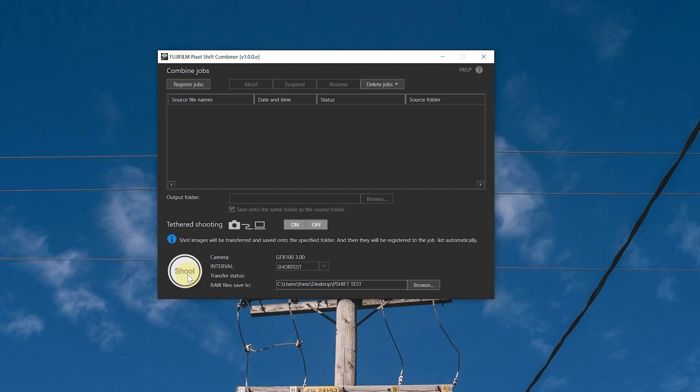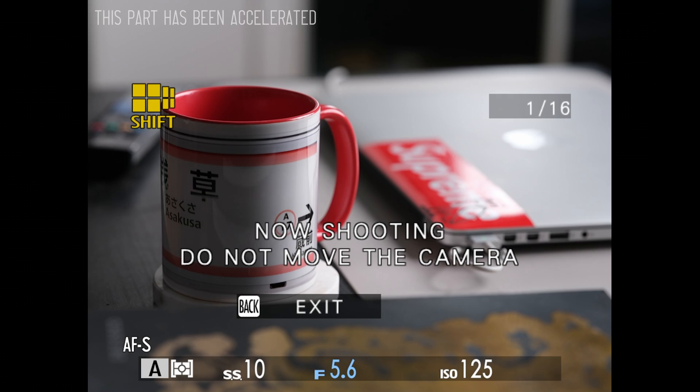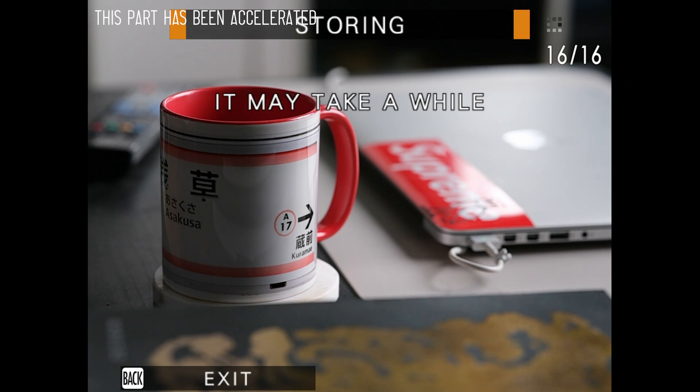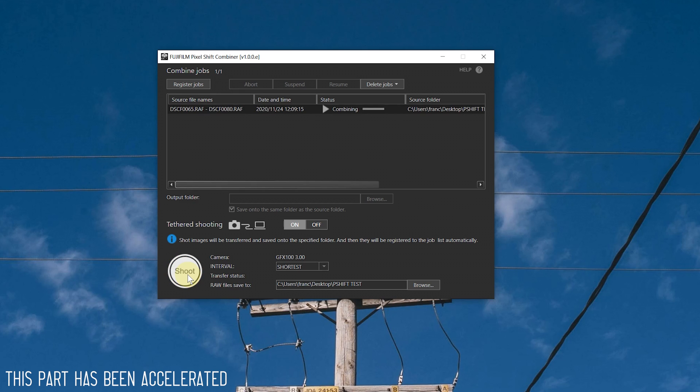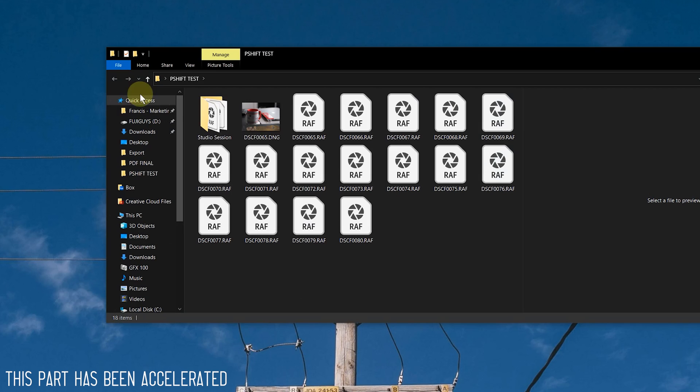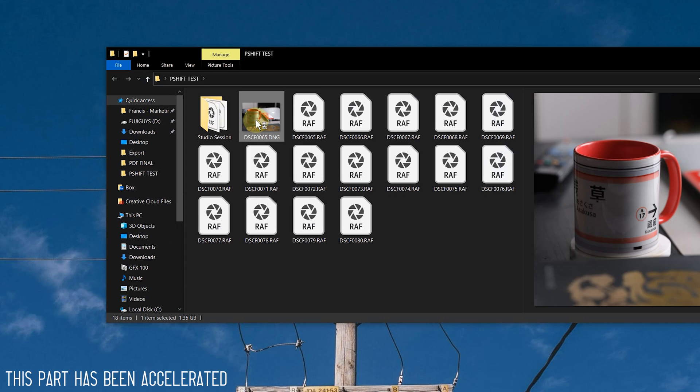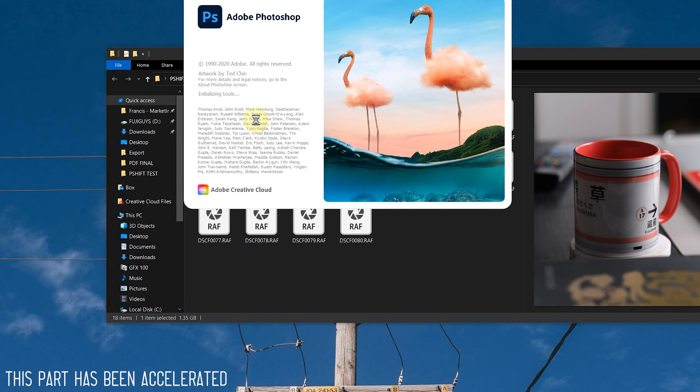Now, simply click on shoot, then the camera will start shooting the images. And then after the shot, they will be transferred into the computer within the folder you selected. And then you will see that they will start to combine automatically. When completed, you have your final DNG file within your folder, and then from there you can choose to open it in any raw converting software.